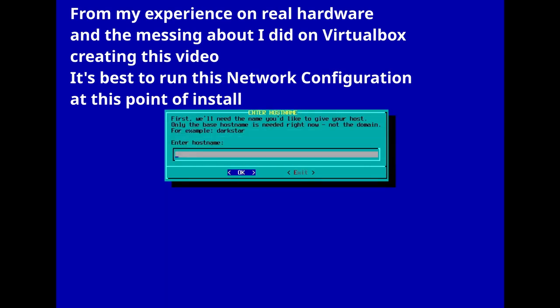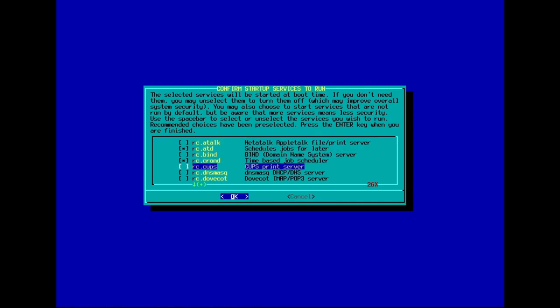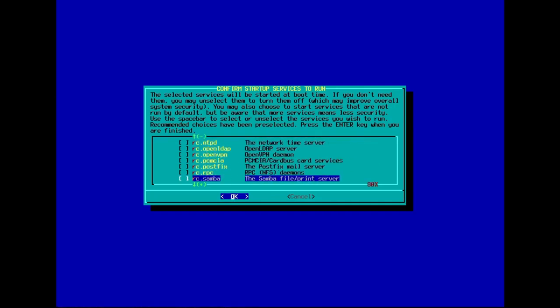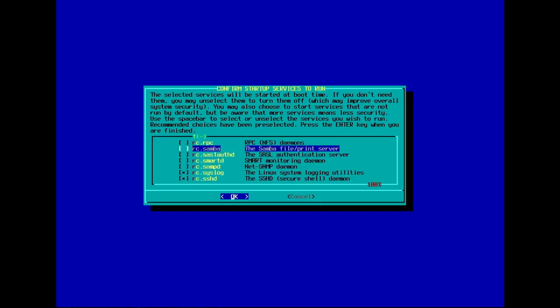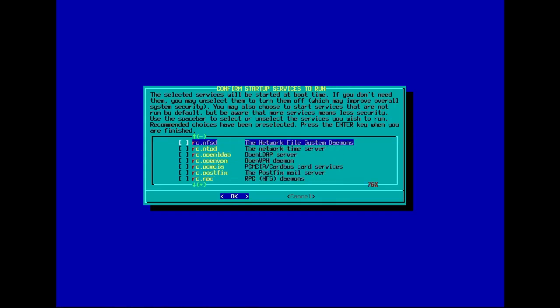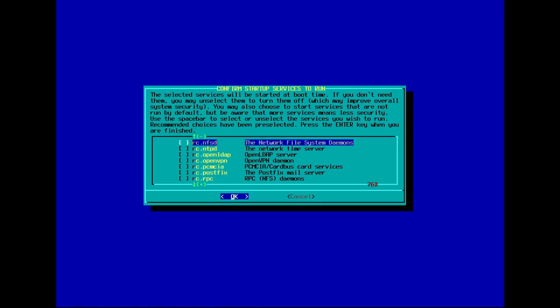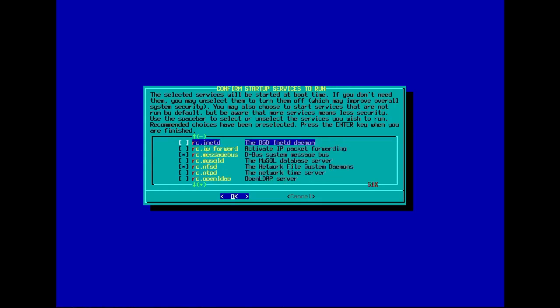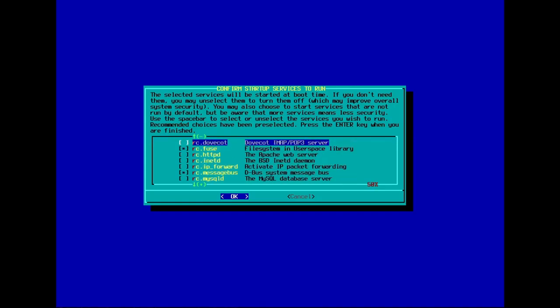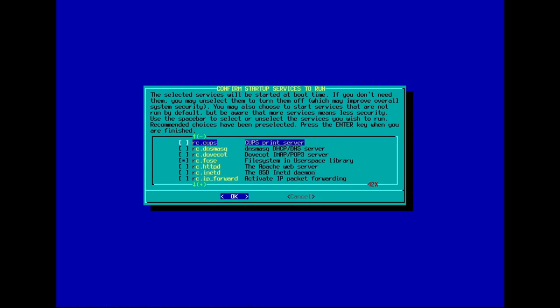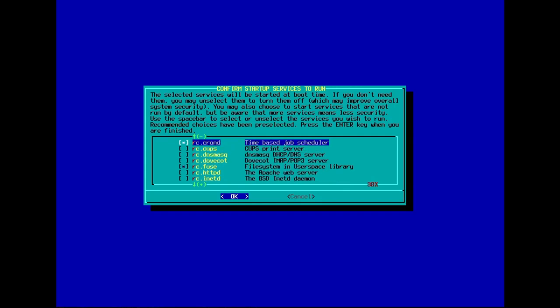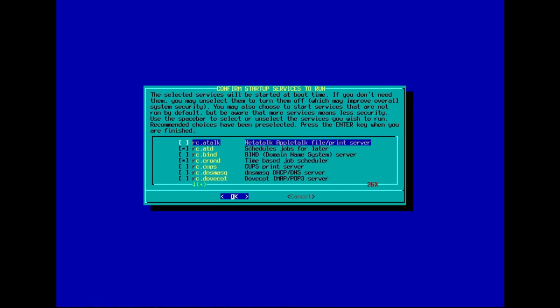Configure your network? Well actually no, I think if we hit the tab button, I'll exit that. Confirm startup services to run. I think I just left them all default. Network time server, network file system daemons. I'll do that one. If you do email, I'm not sure whether that one would help or not. CUPS, if you need printers, you can install the CUPS print server. And that's it. So I'm just going to go with that one.